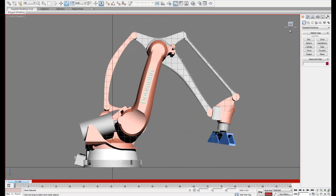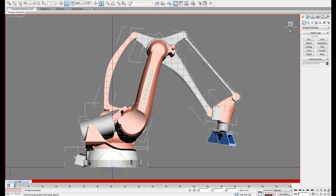So now we're going to start in our set key mode and hit control A to select all the objects and place an initial keyframe.